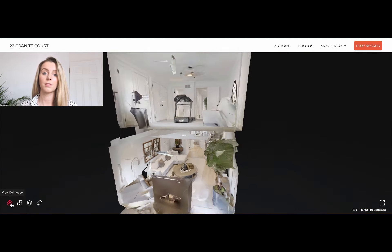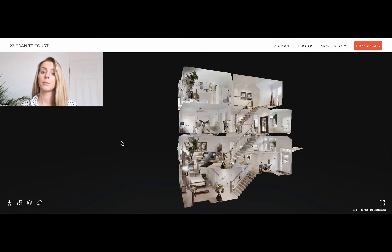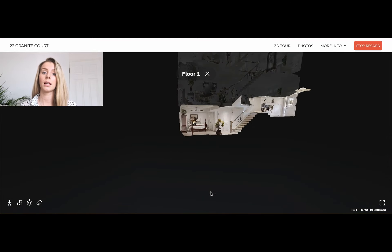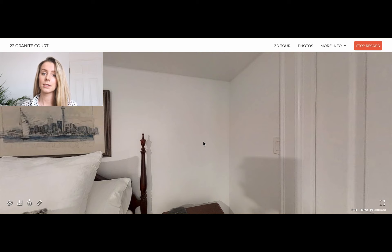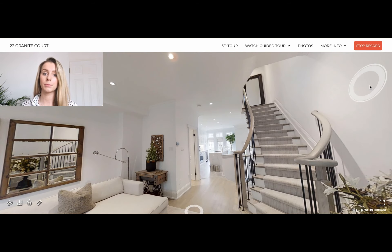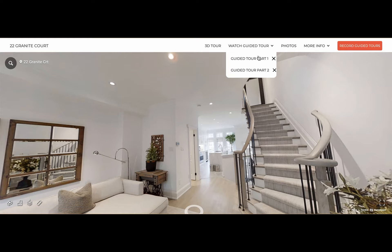Some homes may be quite large, so you can record several parts as well as delete or re-record the takes that you did not like. Once done, anyone will be able to find your recordings under the "Watch Guided Tour" menu of your virtual tours.